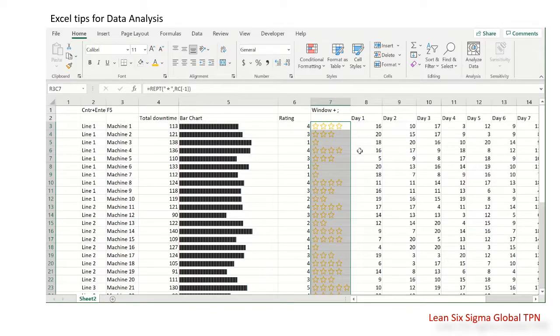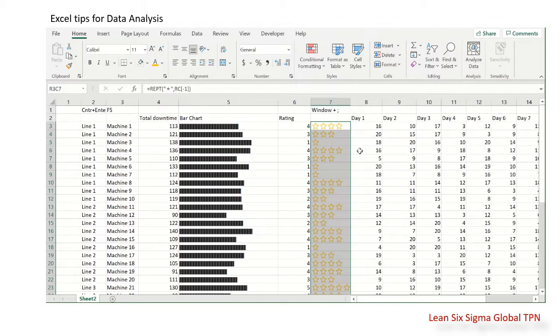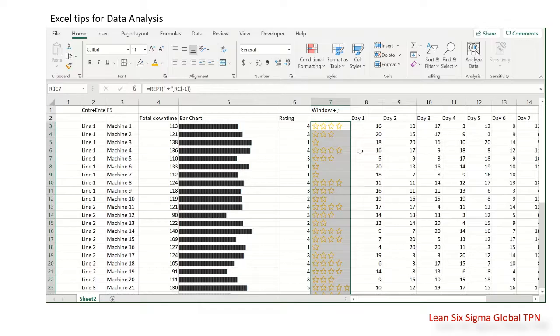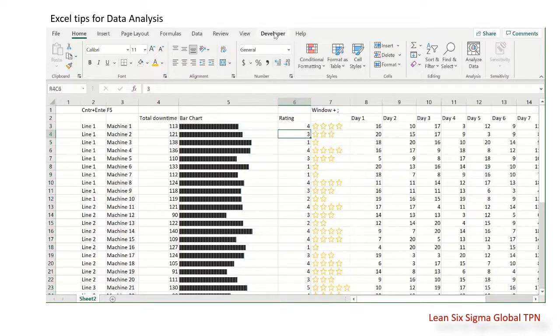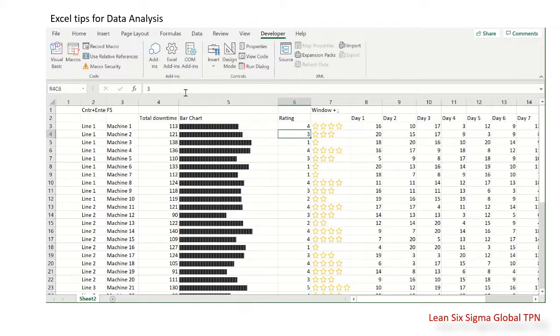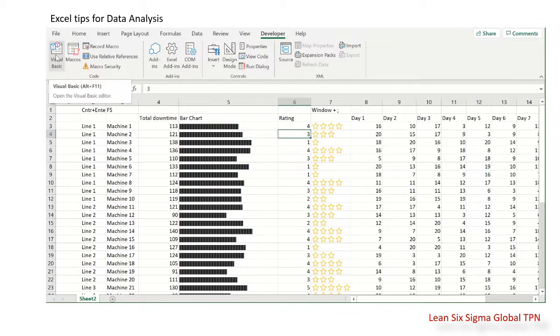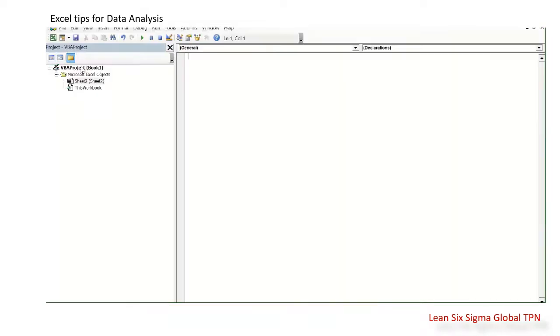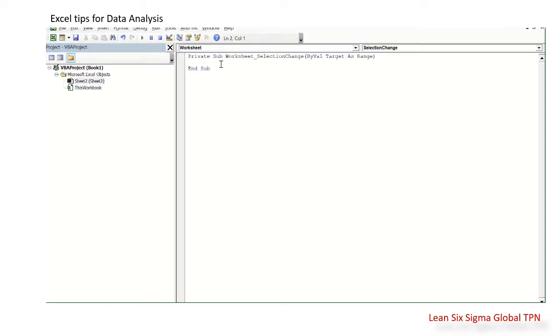Next, we need to highlight the selected cell. To do this, we use Visual Basic for Applications. Click Developer and then Visual Basic. We do the worksheet code here.